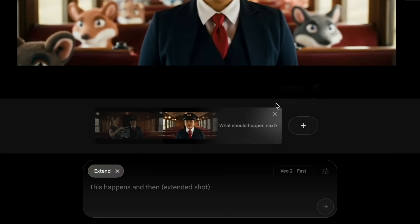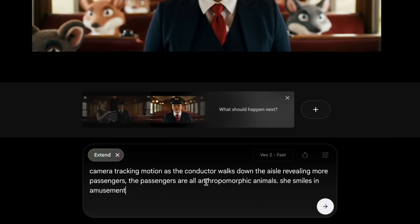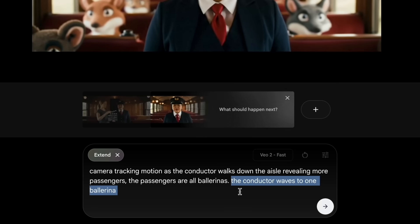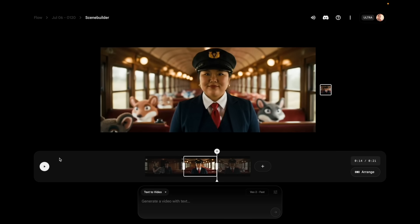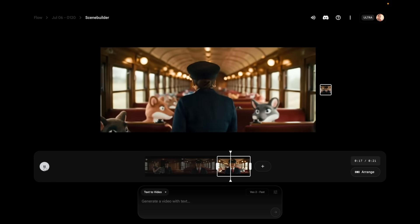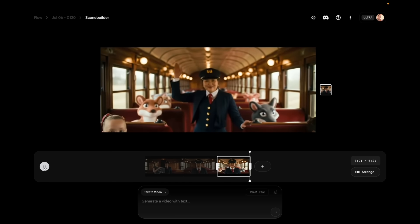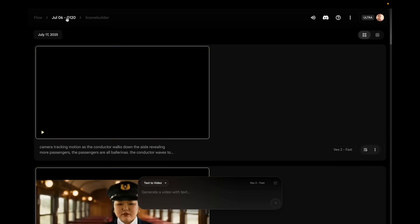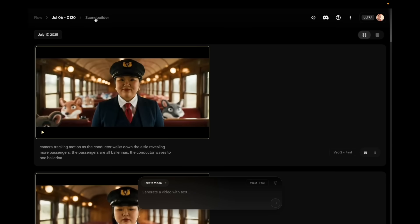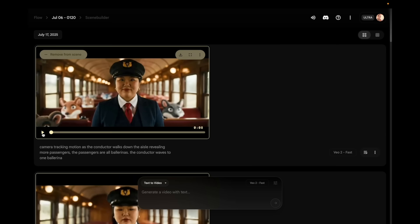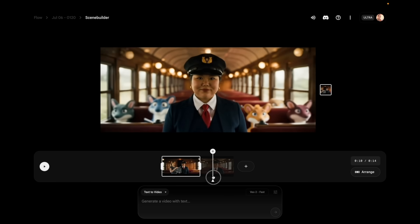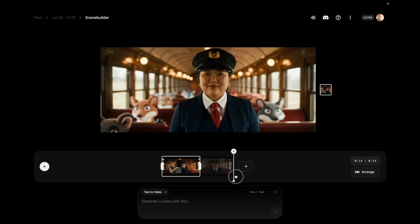Let's do another one — click the plus button again, click extend, paste that same prompt, and change the passengers to something different. How about ballerinas? And let's give her a little action — the conductor waves to one ballerina. But she stopped entirely. There's nothing in this prompt that should have made her stop and turn around. It looks like it thinks she's standing still because the final frame makes it look like she's not moving.